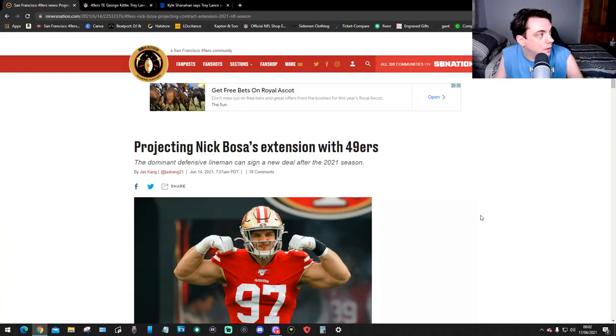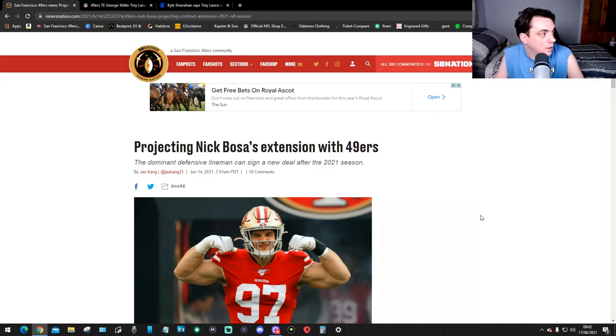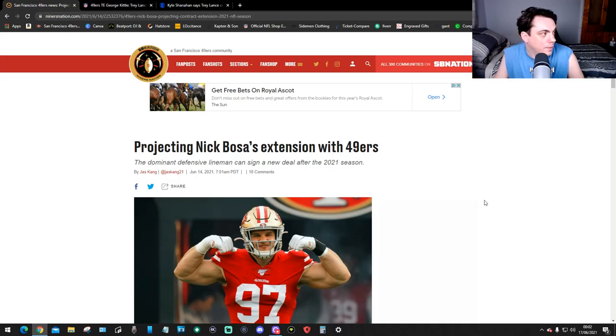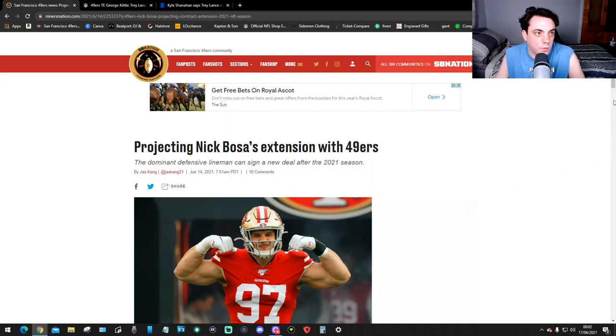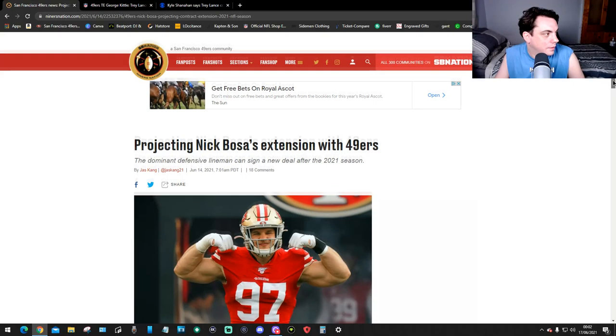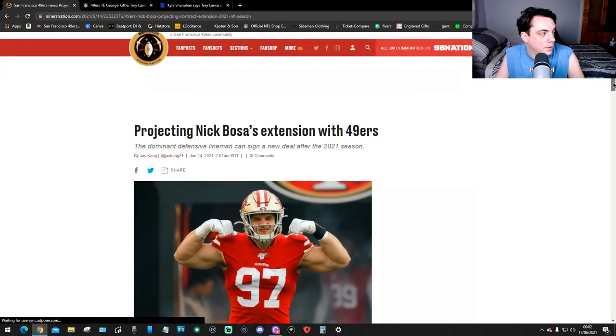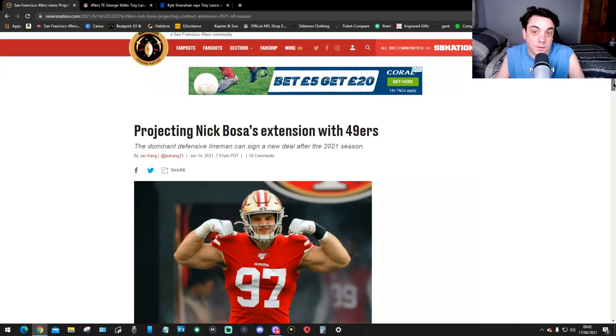Let's move on to this article. This article is pretty interesting as well. Here we are, NinersNation.com. This is by Jazz Kang, projecting Nick Bosa's extension with the 49ers. The dominant defensive lineman can sign a new deal after 2021.